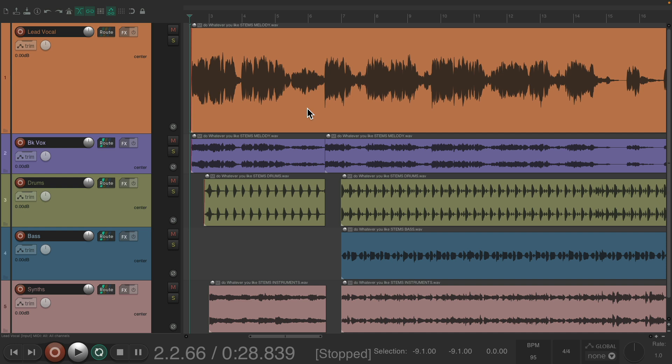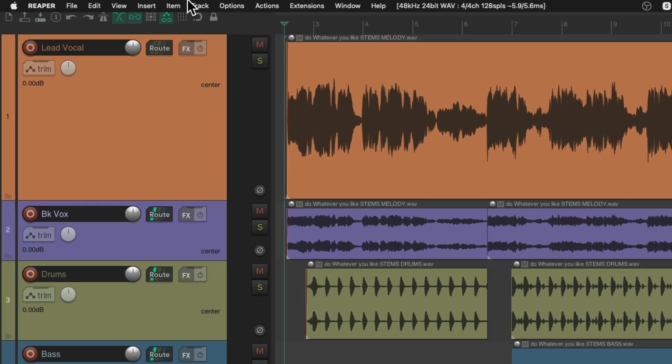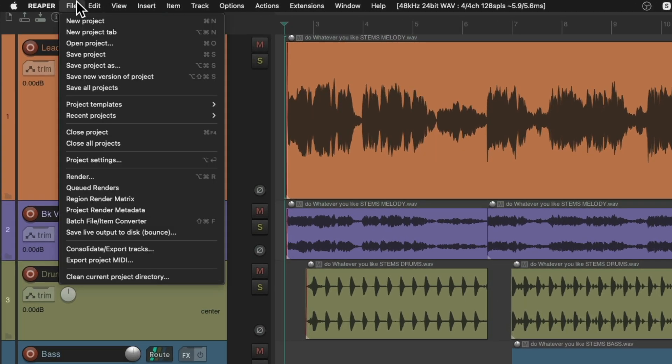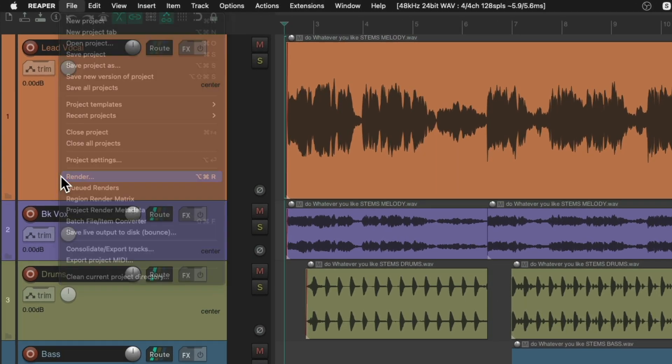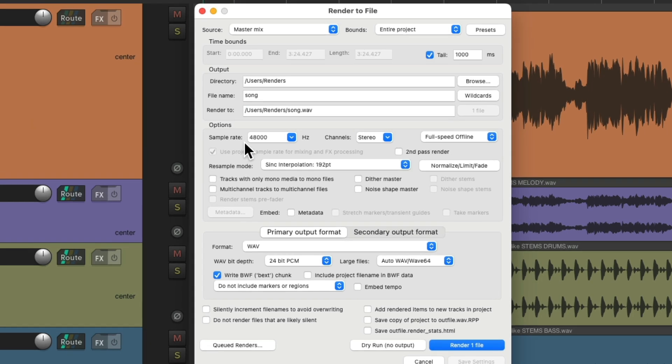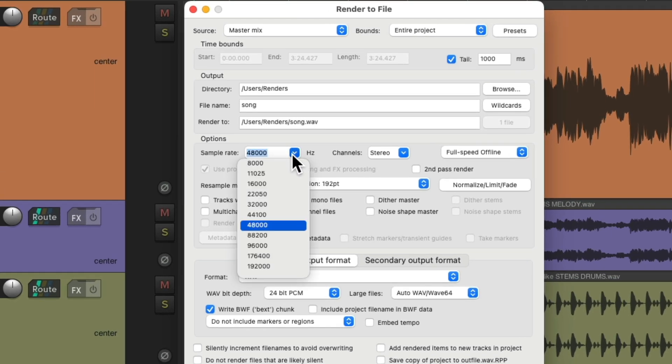But I should mention, when you render those mixes, go to File and Render, you want to make sure you use the sample rate 44.1, as that's the sample rate that CDs use.